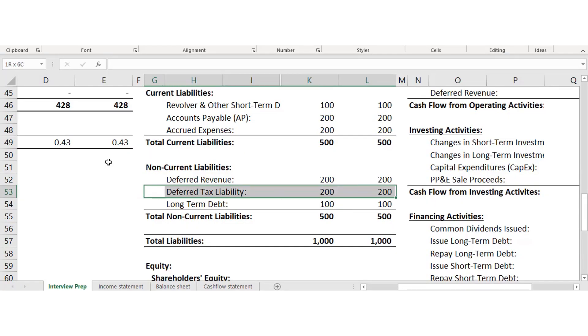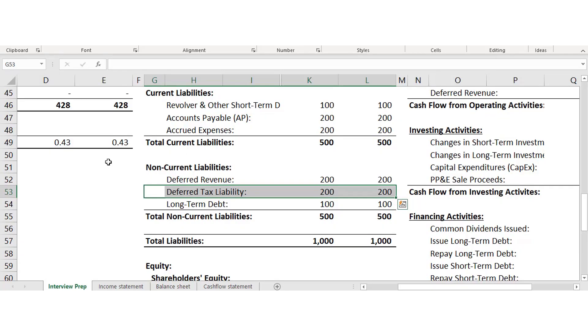Deferred tax liability — the opposite of a deferred tax asset — occurs when you've underpaid your taxes previously, often from using different methods of calculating depreciation. The deferred tax liability represents the shortfall you'll need to make up in the future. It's a liability because you owe money. Long-term debt, as the name suggests, is simply debt you have to pay back over the long term.